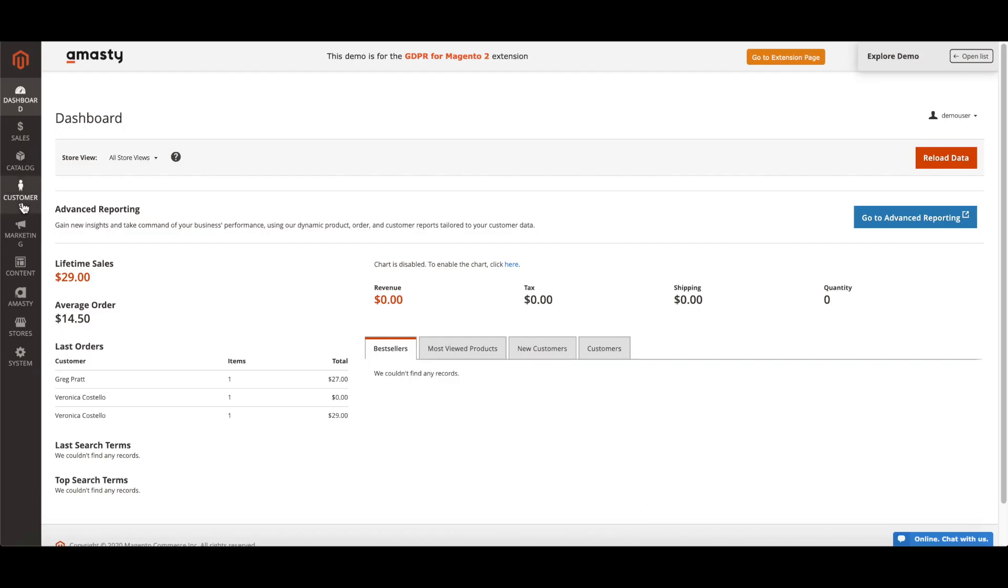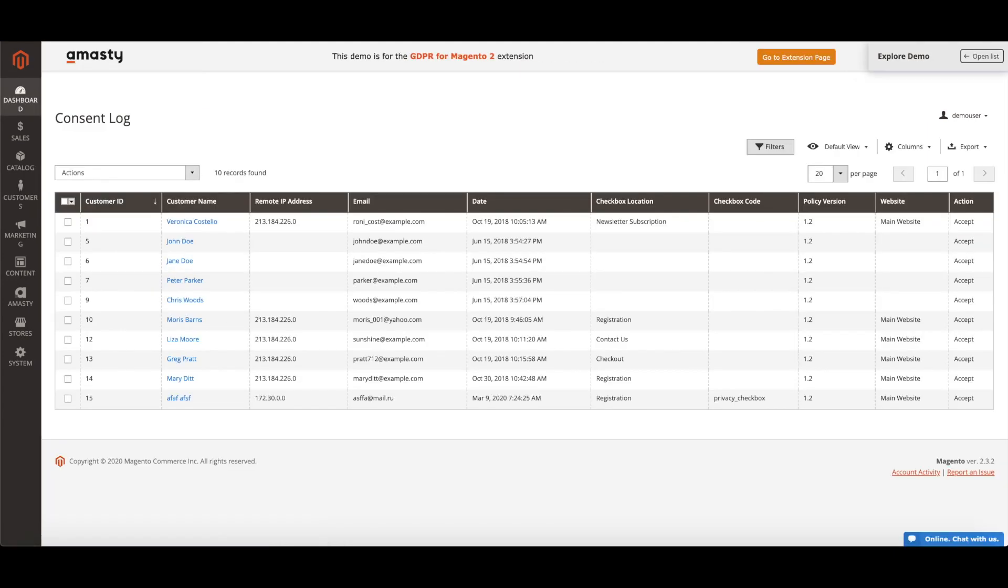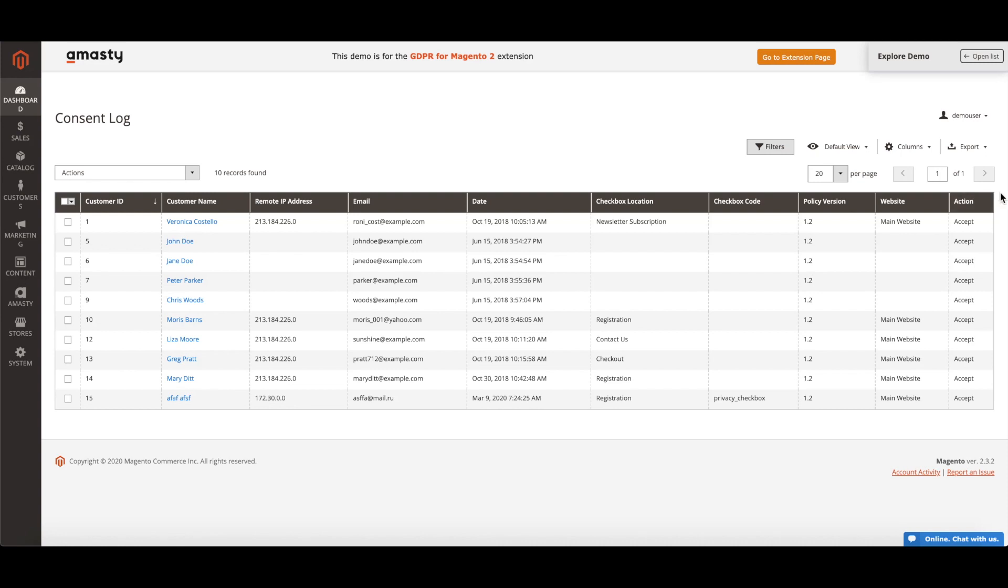Magento 2 GDPR helps you get under control all GDPR-related activities in your store and you are able to manage Privacy Policy documents and consents on a handy grid. On this grid, you can see all the existing customers who agreed to Privacy Policy, the version of the Privacy Policy for which the consent was received, the date the consent has been received, the place of the given consent, and the customer's IP address.